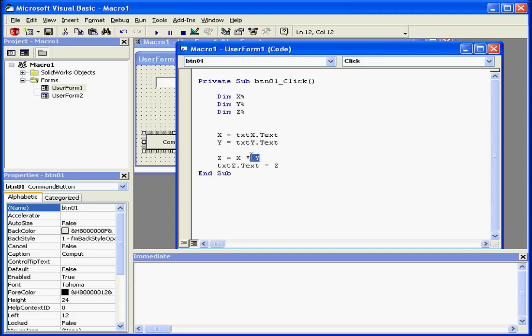On the next line, the value of variable X is multiplied by the value of variable Y. This is assigned to variable Z. The last line assigns the value of variable Z to the text property value of variable Z.